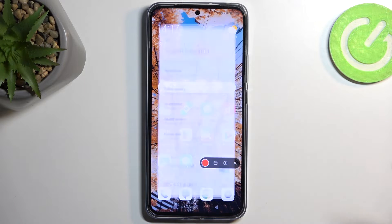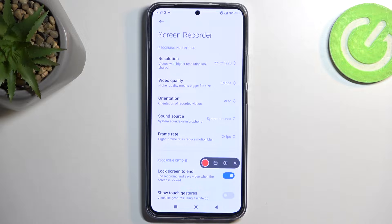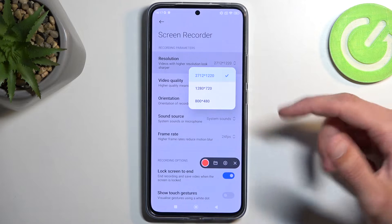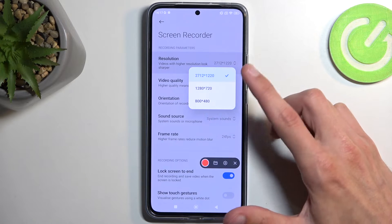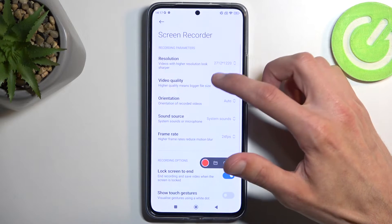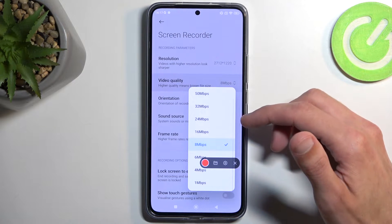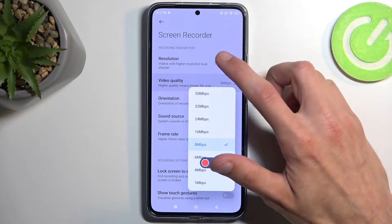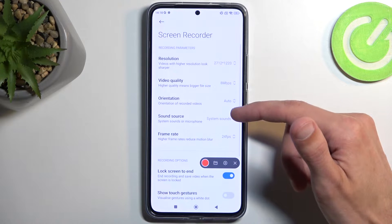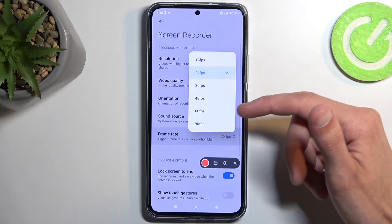I'm going to start by navigating into the settings just to see how it's set by default. We have resolution, which is set to the highest one available on the device. We also have video quality in megabits per second, then orientation, system sound, and frame rate.